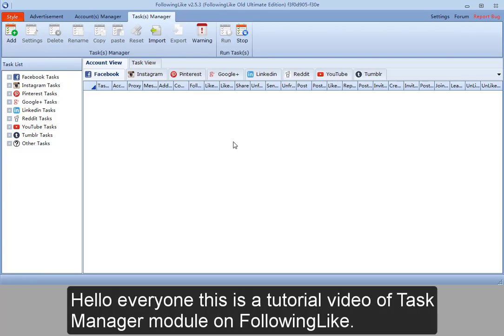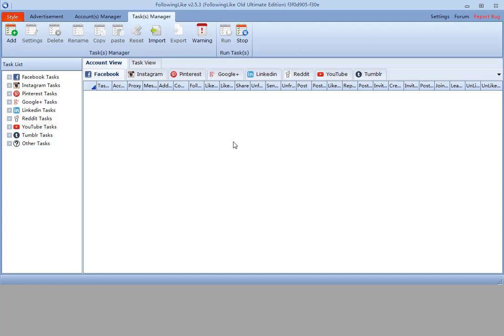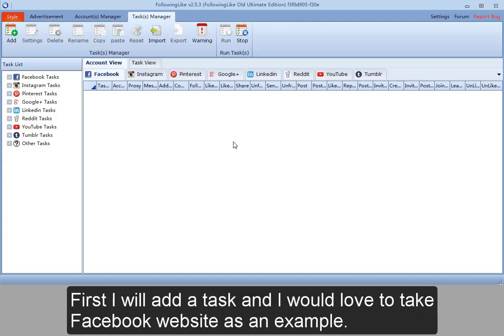Hello everyone. This is a tutorial video of task manager module. First, I will add a task and I would love to take Facebook website as an example.